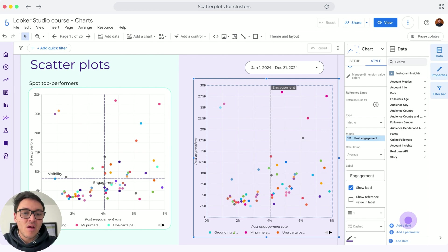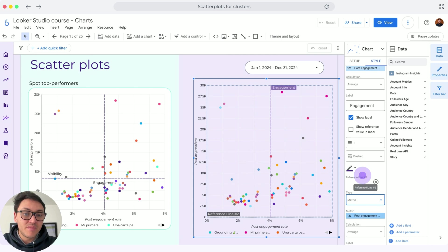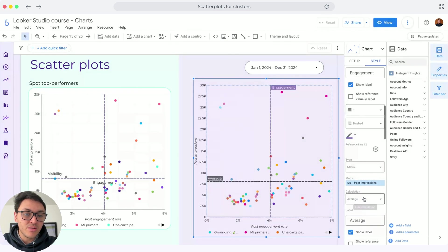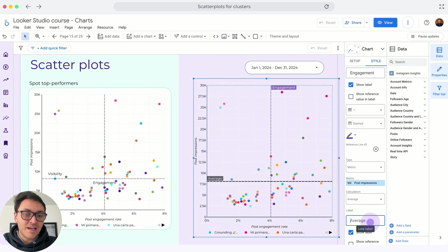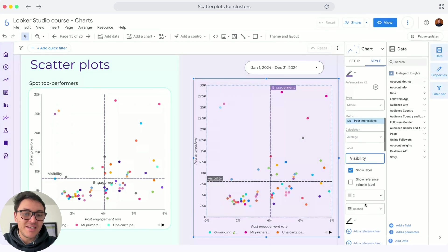And now the second line won't be engagement, will be visibility. So the second metric is post impressions. The calculation will be the average and the label will be visibility.